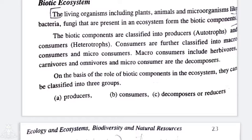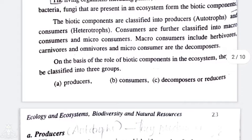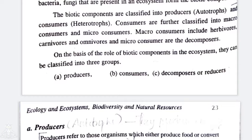The living organisms including plants, animals, and microorganisms like bacteria and fungi present in an ecosystem form the biotic components. Biotic components are classified into producers, which are autotrophs, and consumers, which are heterotrophs. Consumers are further classified into macro consumers — herbivores, carnivores, and omnivores — and micro consumers, which are the decomposers.